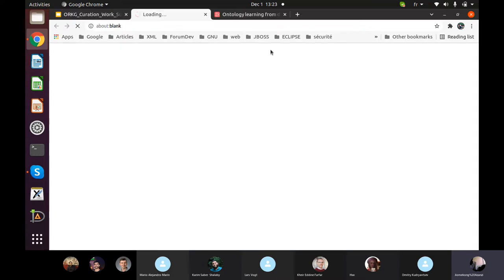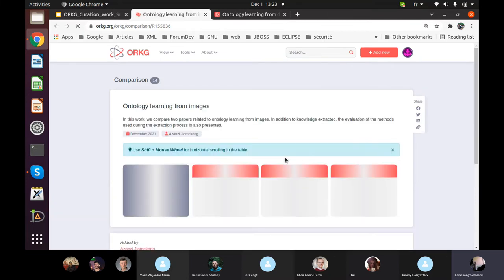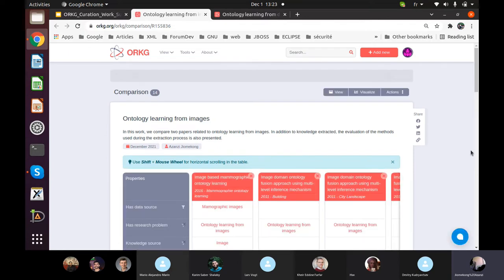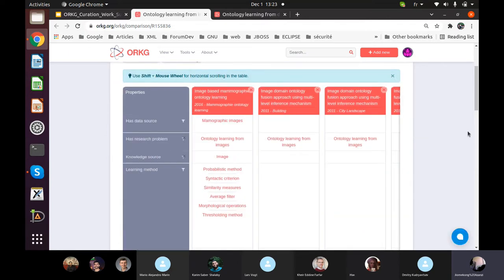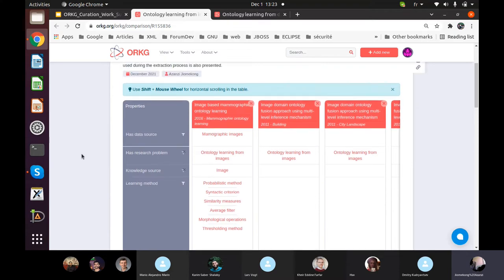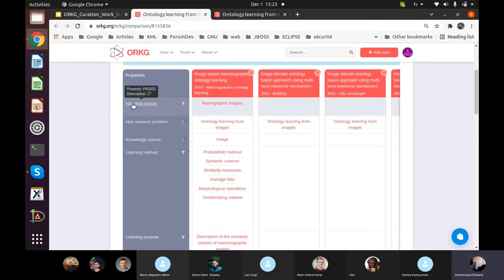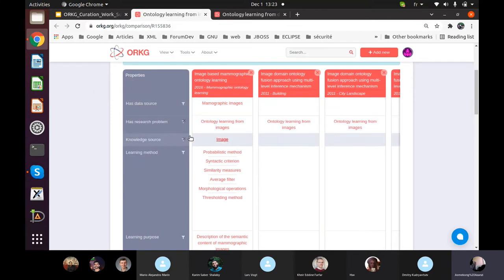I'm opening the comparison now. This comparison is about ontology learning from images. In this work I found two papers related to this subject and I provide information on different aspects — for example, the data source they are using, the research problem. I'm keeping the research problem across all my comparisons since I worked on ontology learning from images, from folksonomies, from stories, and so on.